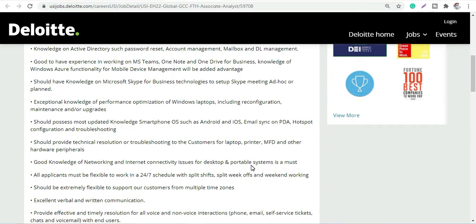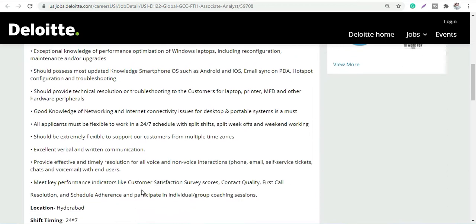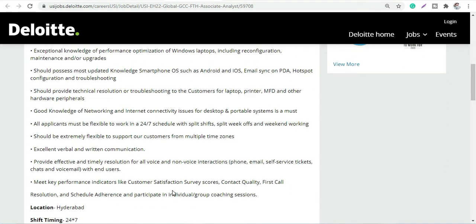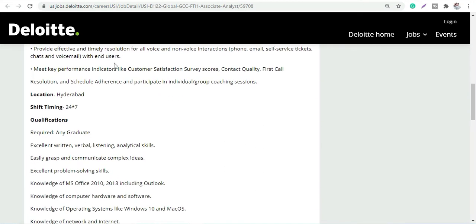Then knowledge of networking and internet connectivity issues for desktop and portable systems. The shift would be 24/7, split week off and weekend working. Should be extremely flexible to support your customers from multiple time zones. Excellent verbal and written communication skills are required. These are the requirements which they are looking for mainly. You can read out in details.